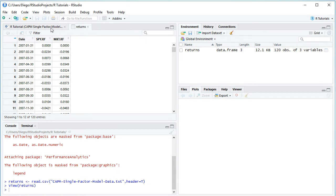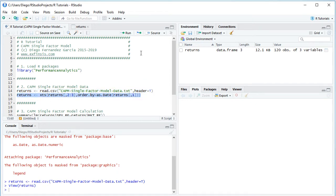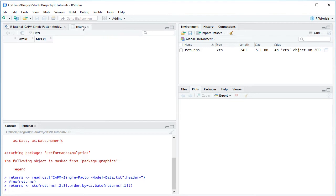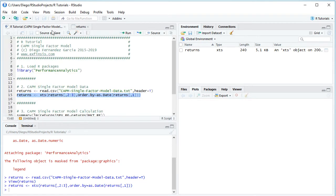Going back to the code file, the next step is to convert the data frame into an XTS object. XTS stands for Extensible Time Series. We overwrite the returns variable using the xts() function, selecting columns two and three from the data frame and setting order.by equal to as.Date of the first column. We select that code line and click Run. The index becomes the dates, with the asset and market risk premiums as columns.